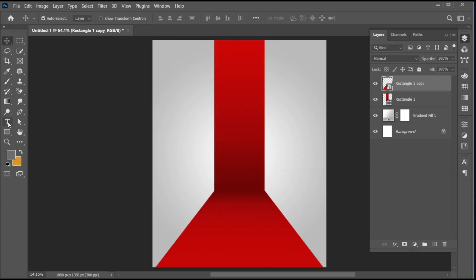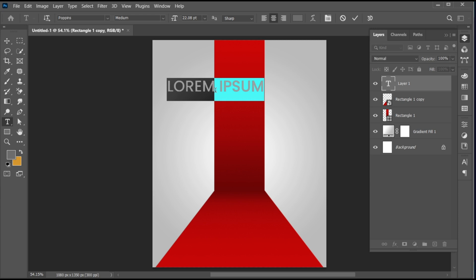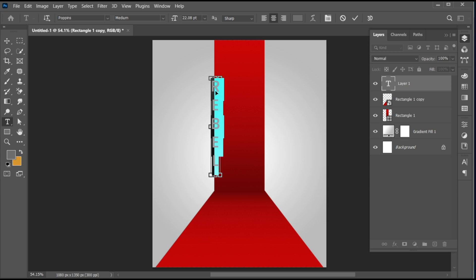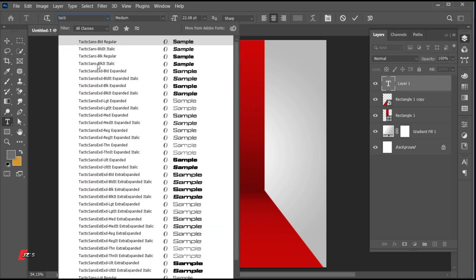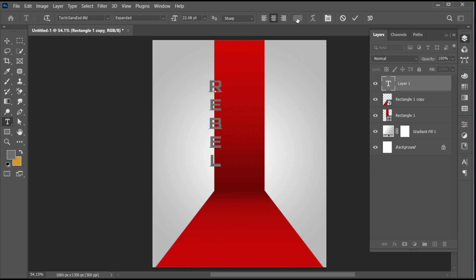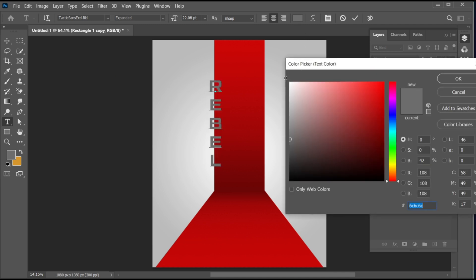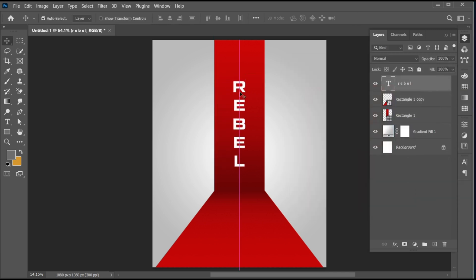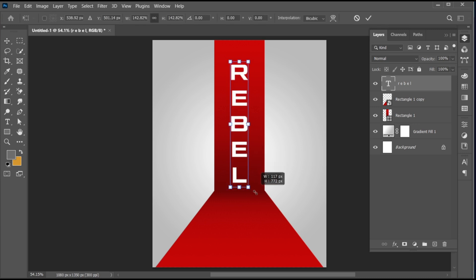Go to the Type tool and type your text. Select the text to change its font. I am using Tactics Sans font. Apply the white color to it, and adjust its size.